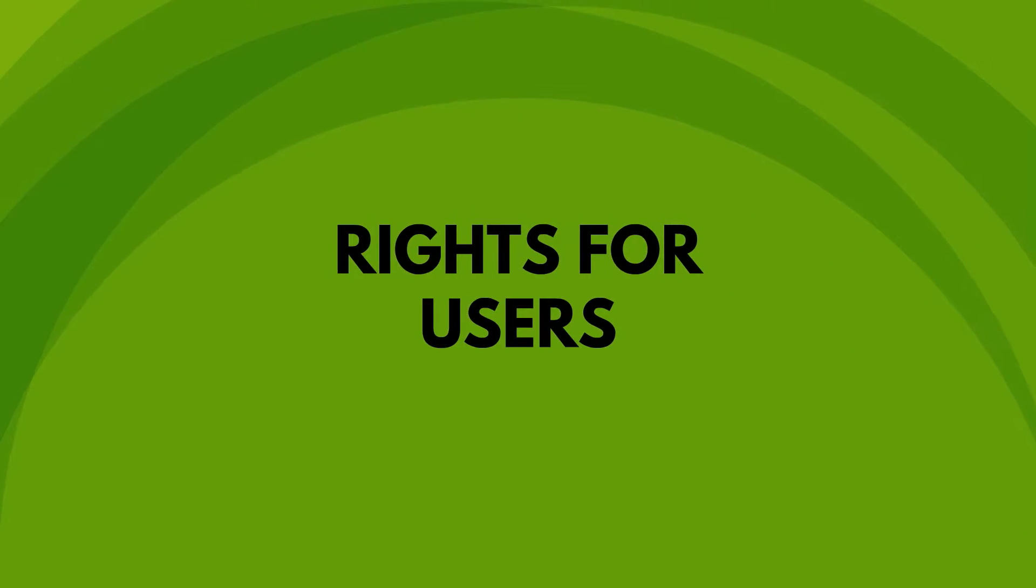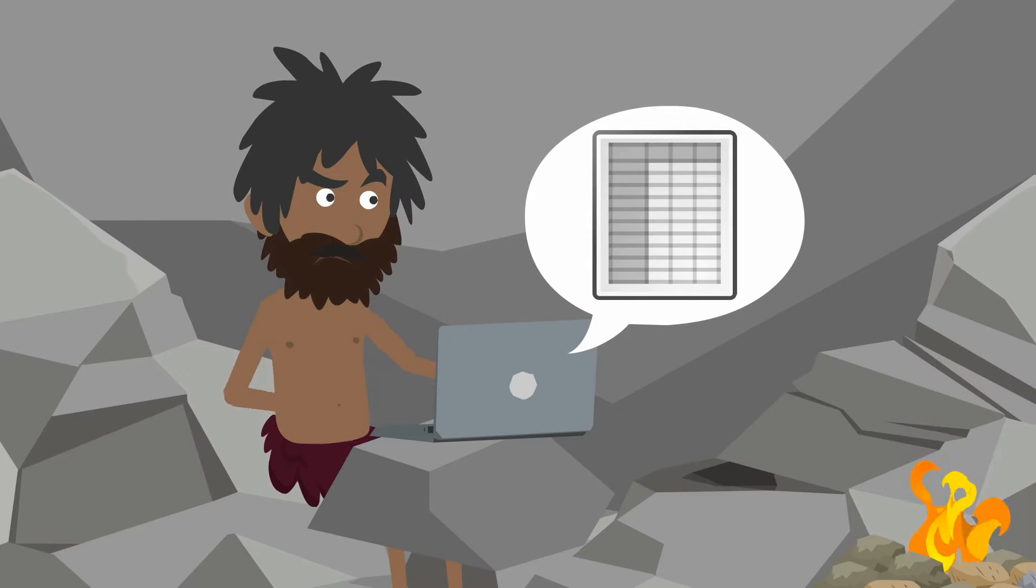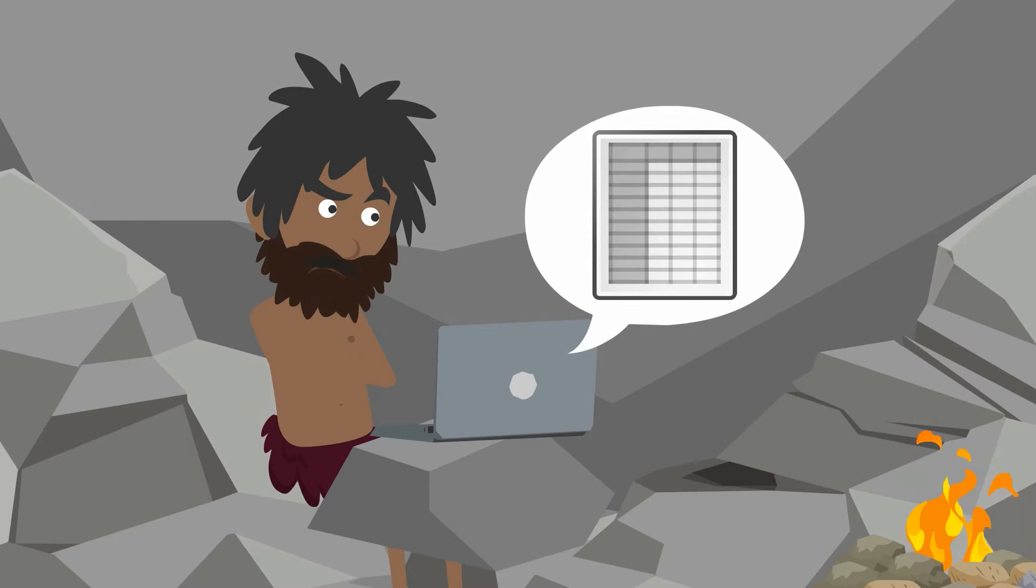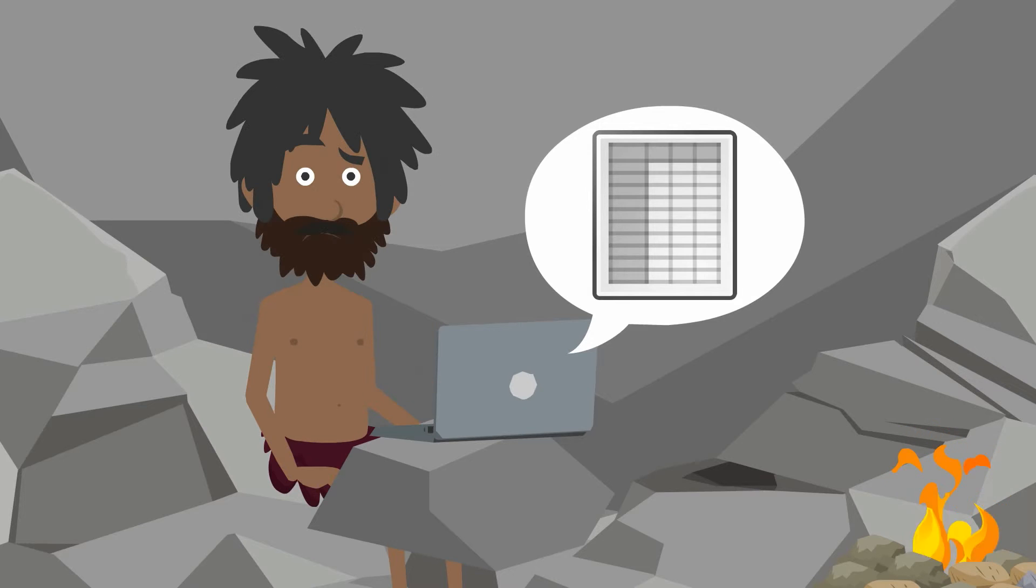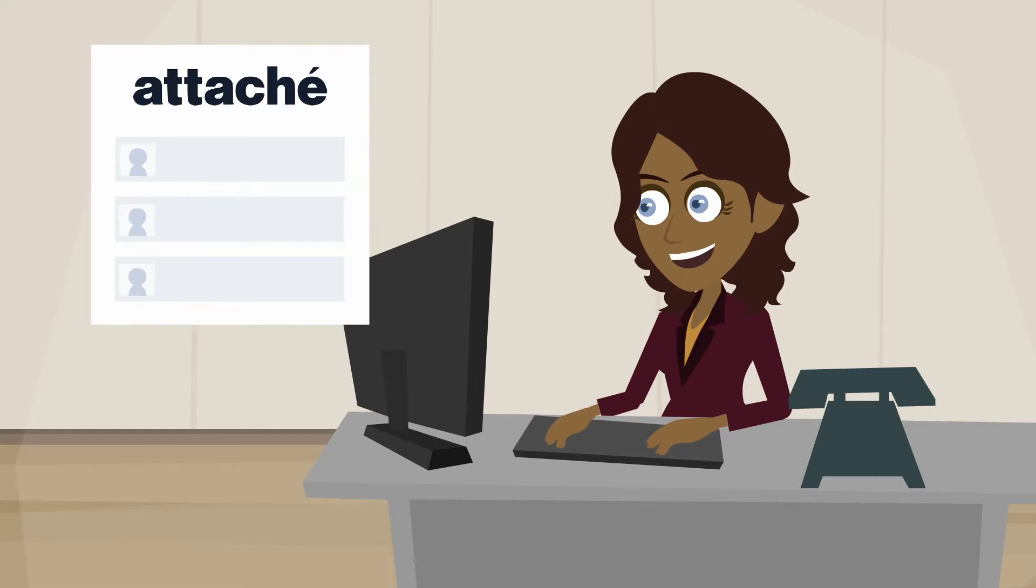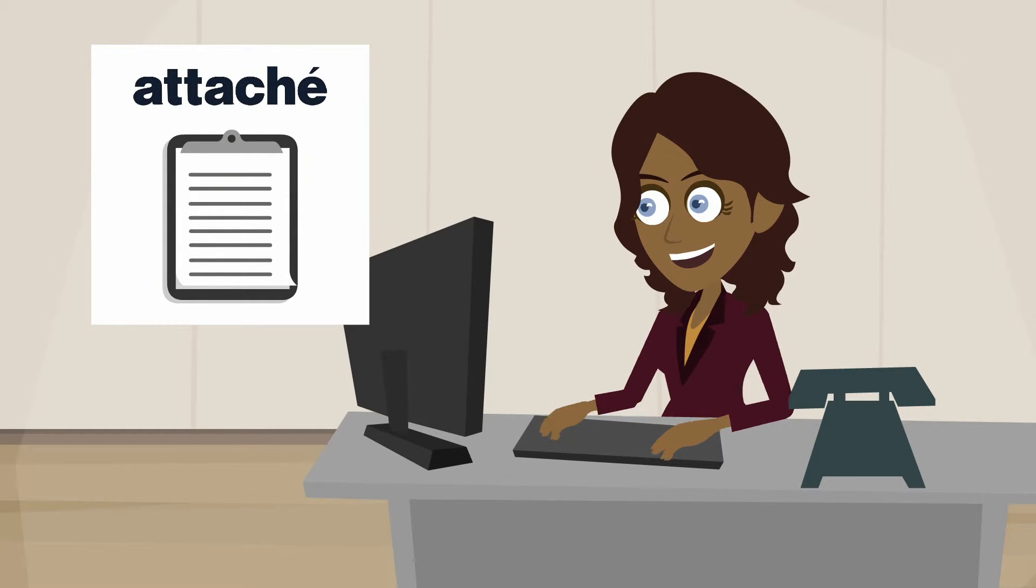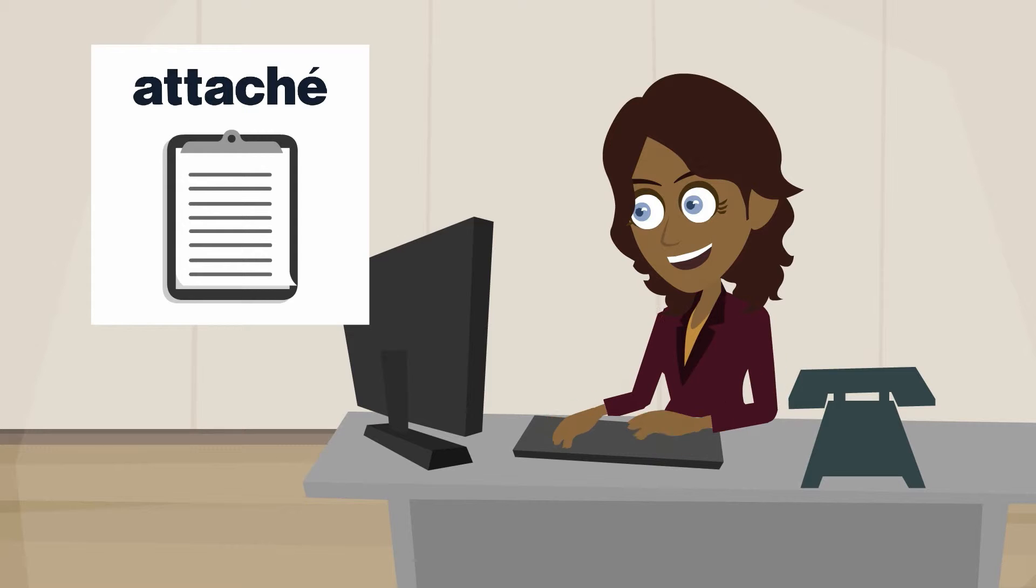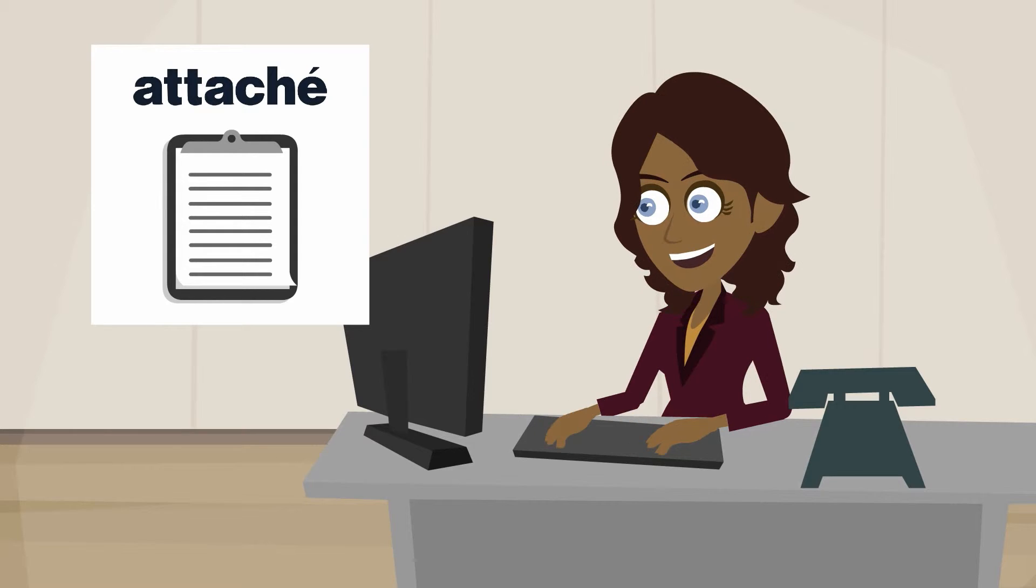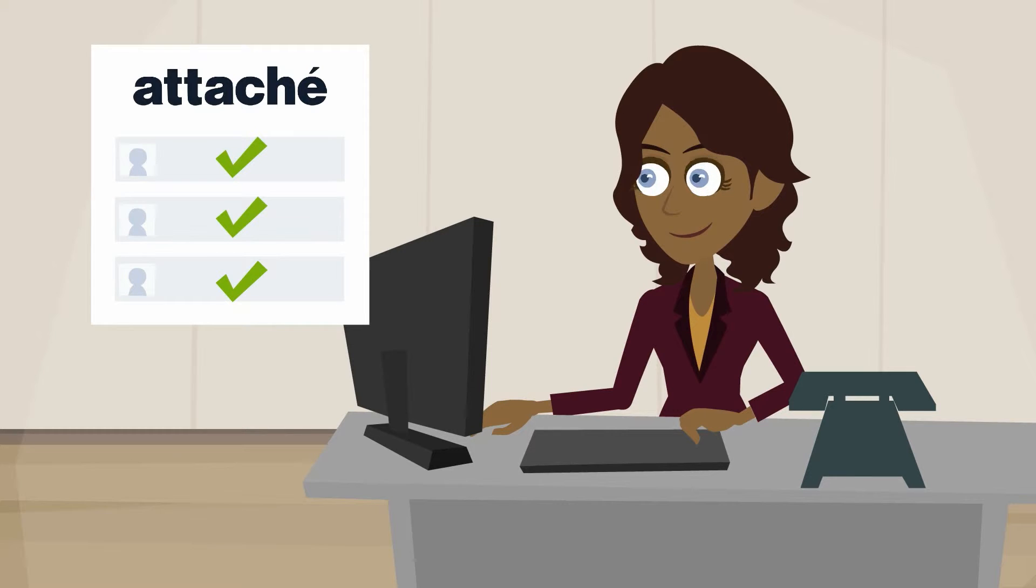Rights for users. Want to easily provide access to Attaché for your employees? Not a problem. You don't need to use Excel sheets to set up rights and roles. You can do it directly in your system. You can run a report to show exactly what rights everyone has. Once you know, you can copy these rights to other people or change them accordingly.